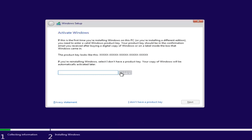If you have a product key — say you bought a retail version of Windows 10 — you can enter it here. You might not even be prompted for this if you're upgrading an eligible Windows computer. However, if you don't want to install with a product key at the moment, just select 'I don't have a product key' and continue with the installation.